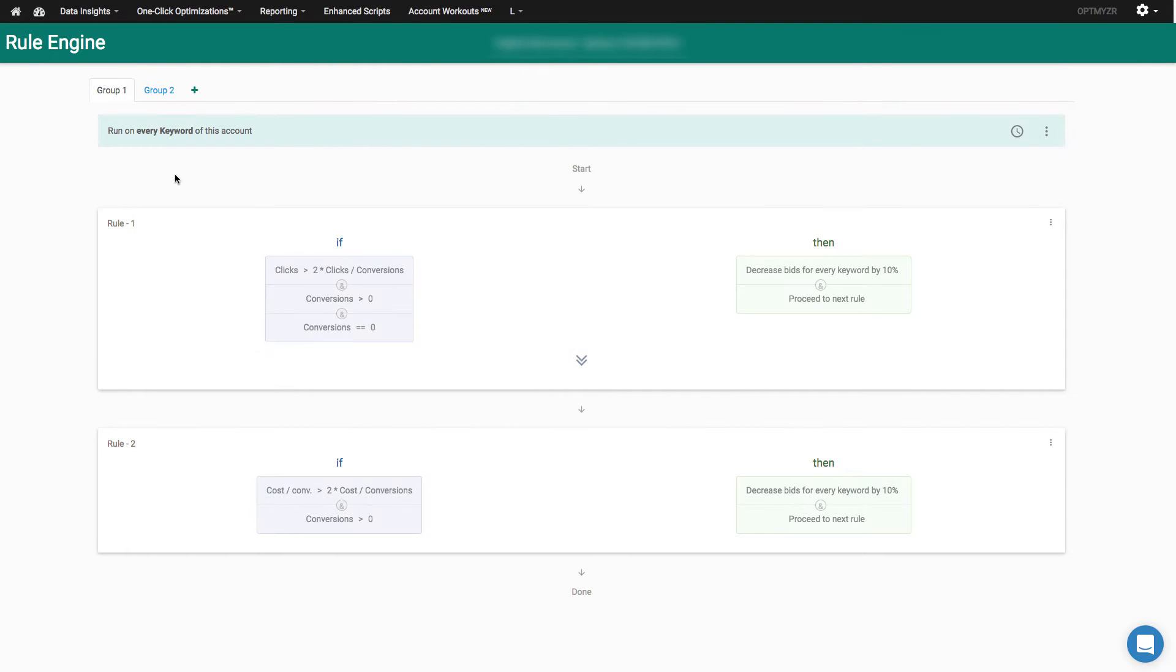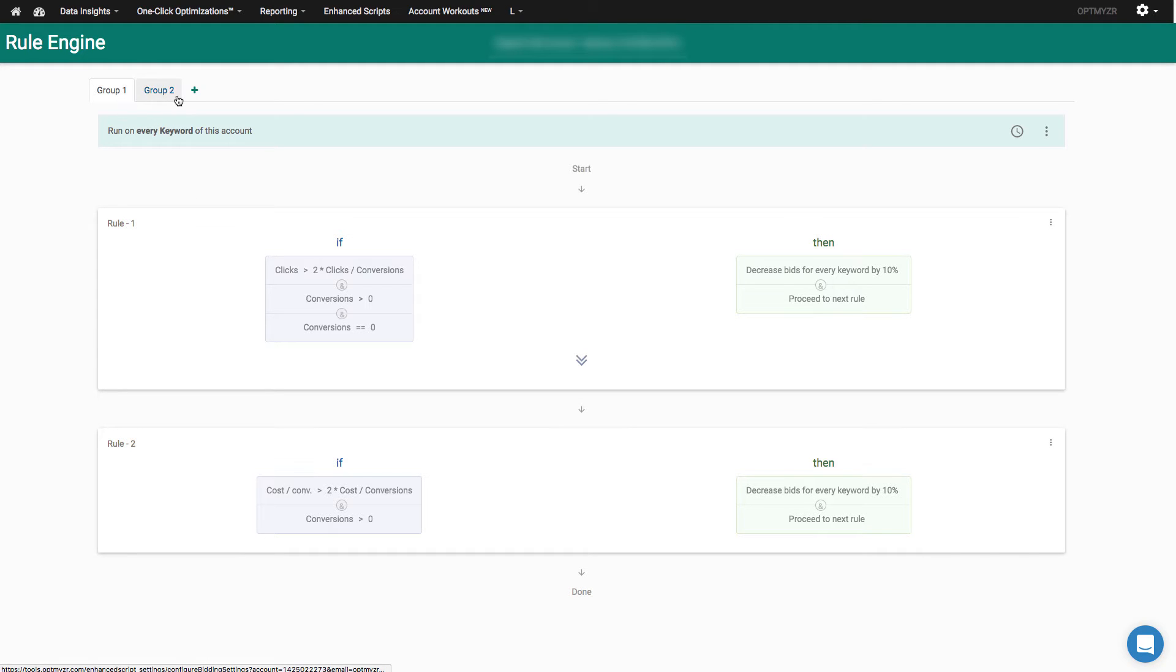Let me show you how to use the rule engine from Optimizer to automate some of your bid management. You come to the rule engine and you can create several groups here. You can have up to five groups of rules. I've already constructed some to give you a good example.